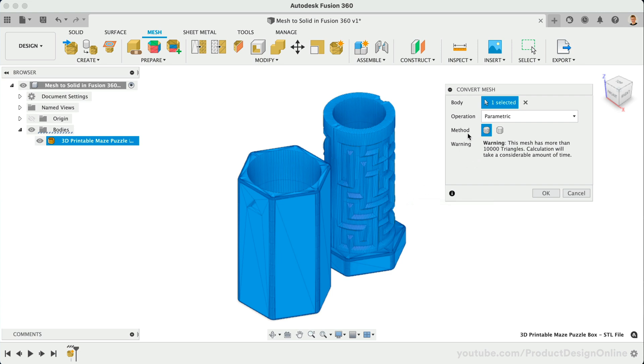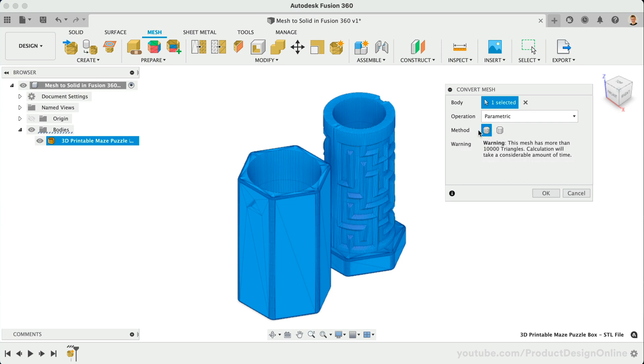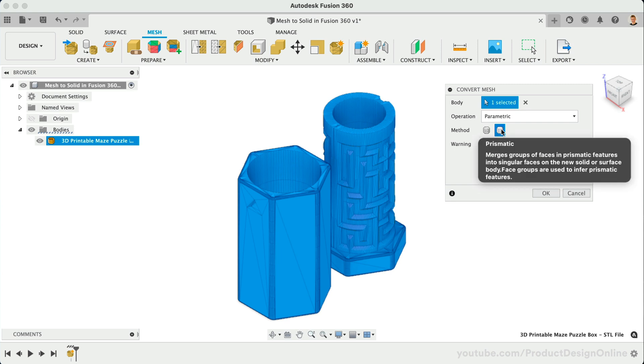Last but not least, we can now choose between Faceted and Prismatic. Faceted is the original method that Fusion 360 has used for converting mesh bodies. This option will convert each mesh face, resulting in a solid body if the mesh is fully closed, or a surface body if the mesh has any openings. Contrary, the new Prismatic option will merge groups of faces into singular faces, also resulting in a solid or surface body. However, this option will produce much cleaner results, making it easier to update your models using Fusion 360's parametric modeling tools.